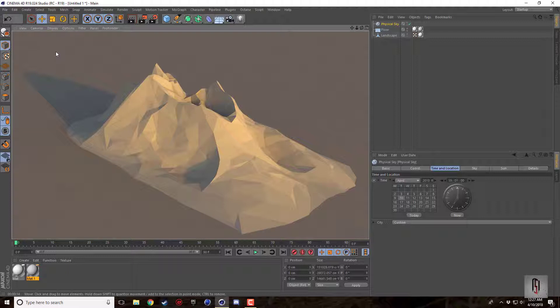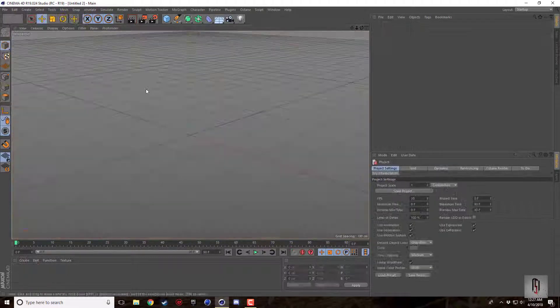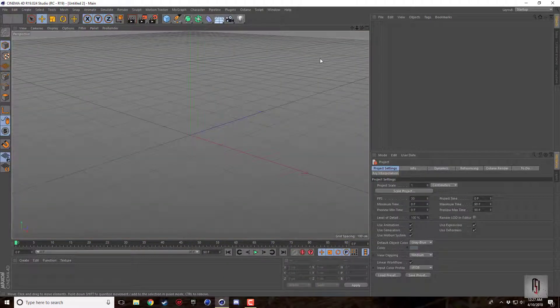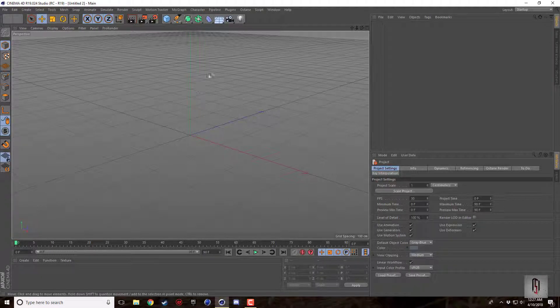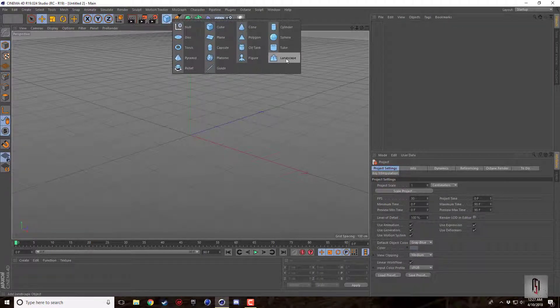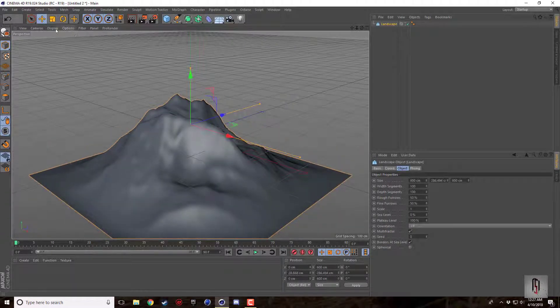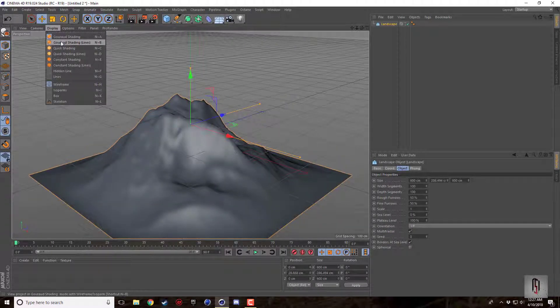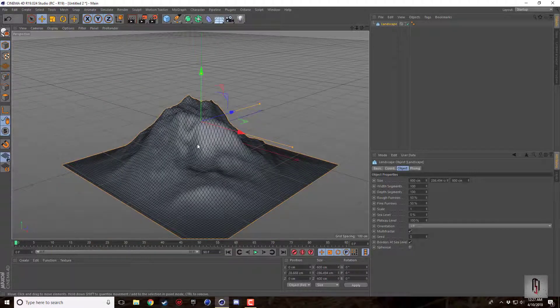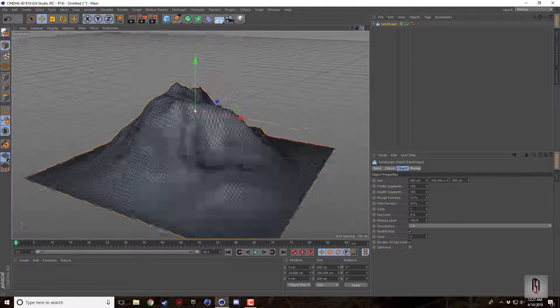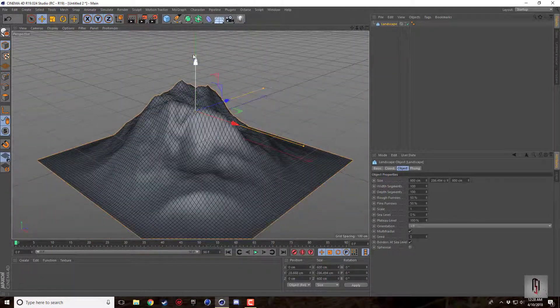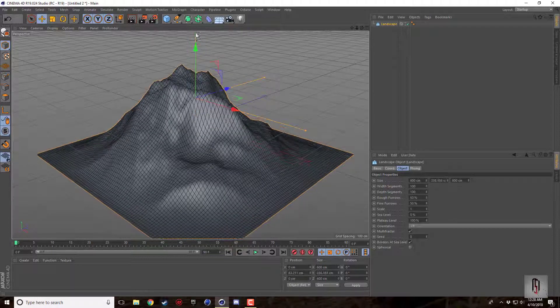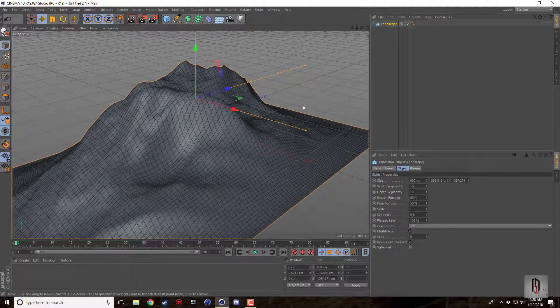Super easy very fast to do. All you got to do is create a new file and we'll go in and grab a landscape. The first thing you're going to want to do is I always like to use Gouraud shading lines just so I can see our segments here.